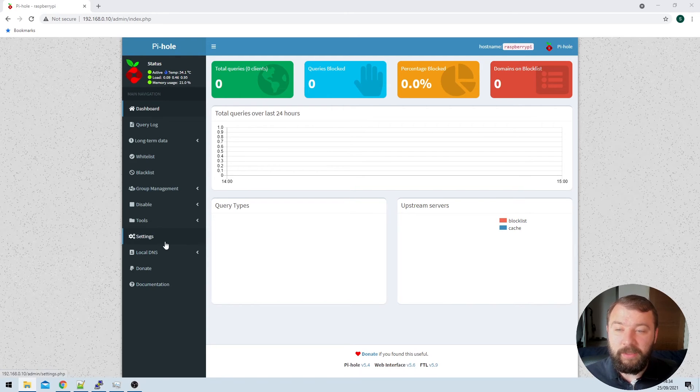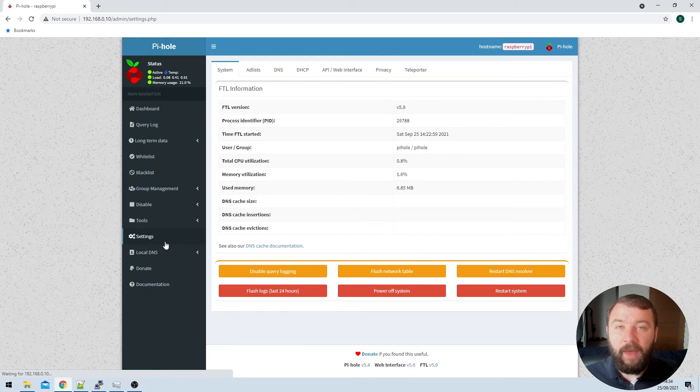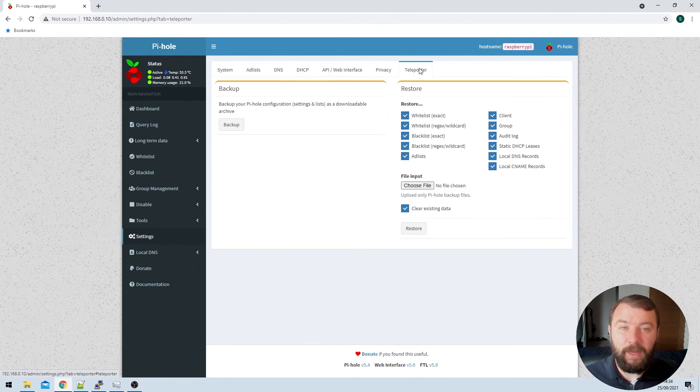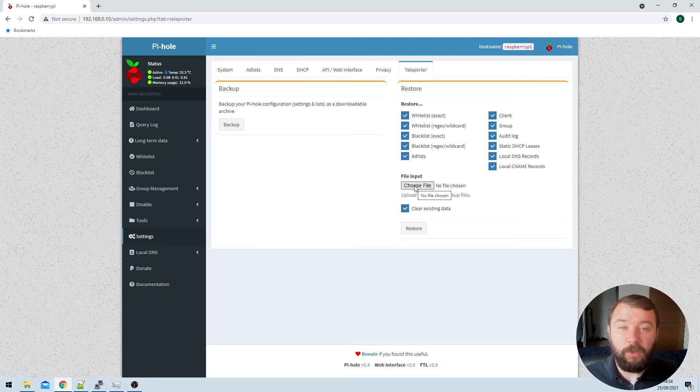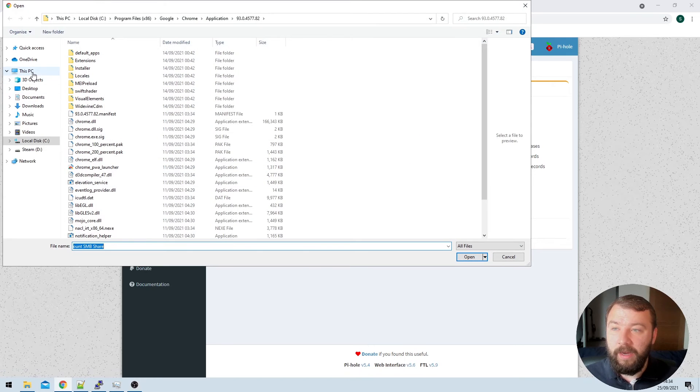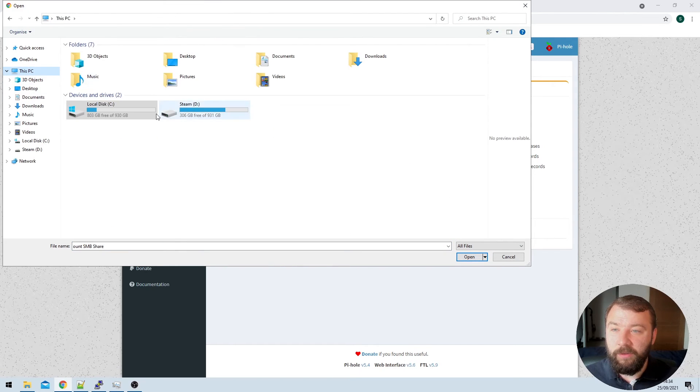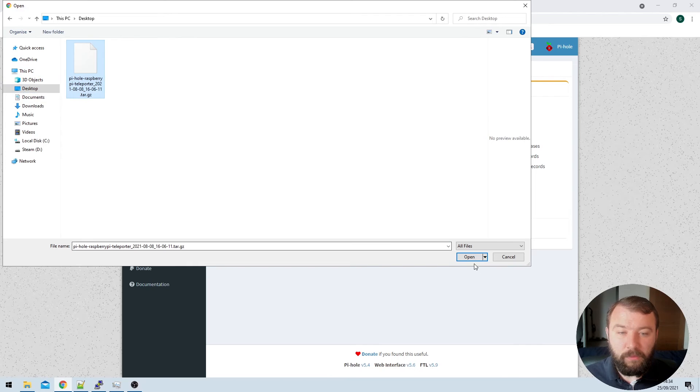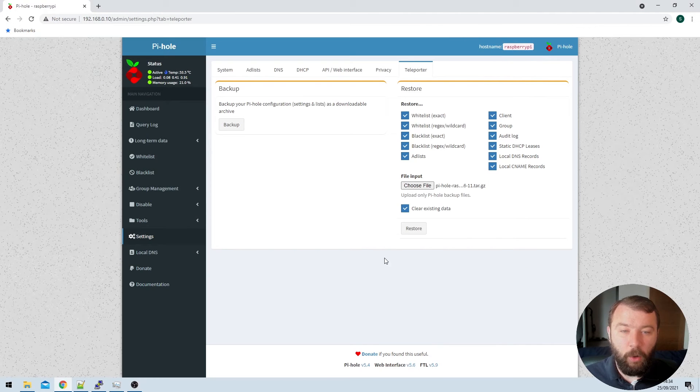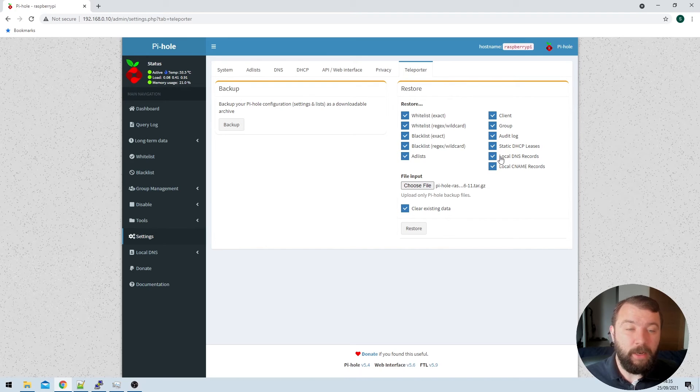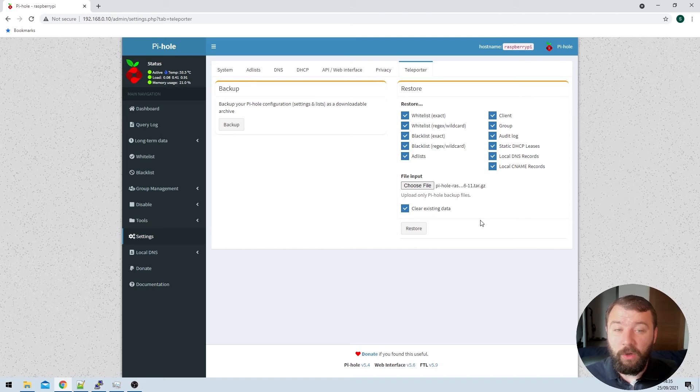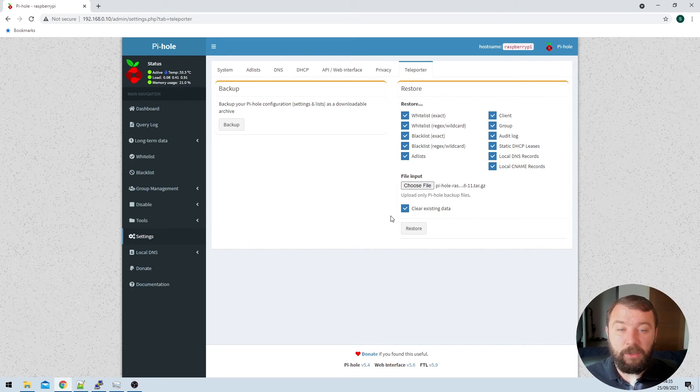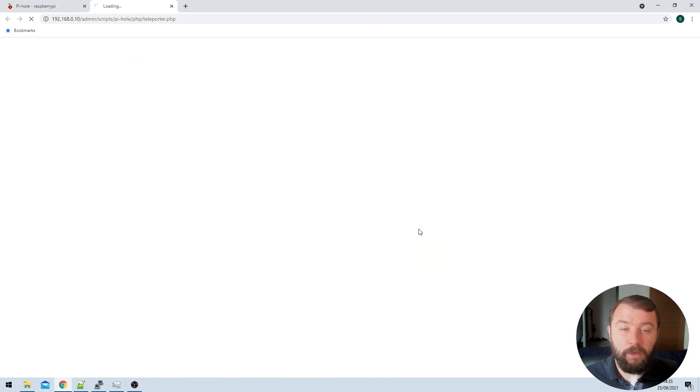To do that, I can go ahead and hit the settings option on the left hand side. And then there'll be the option for teleporter on the top right hand side. And then that's going to give me the option to choose a file. And that file is going to be available here on my desktop. I'm going to hit open there. And then it's going to ask me what exactly I want to restore. So do I want to restore all my white lists, black lists, ad lists, etc. Yes, I do want to do all of that. And whether or not I want to clear the existing data, there's no data on this installation, so I'm going to go ahead and hit restore.